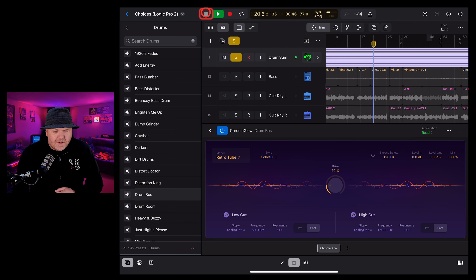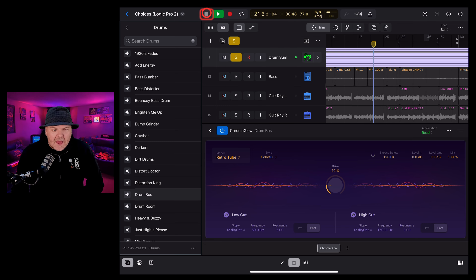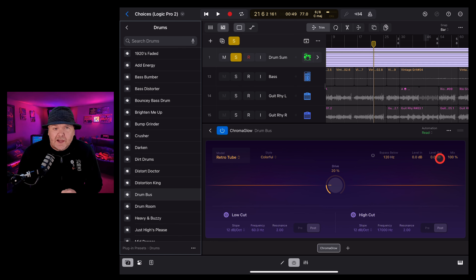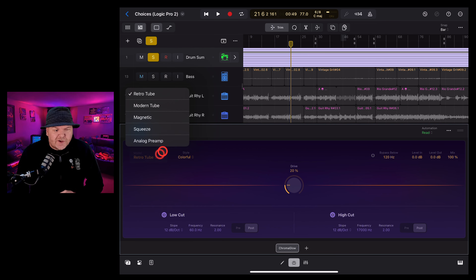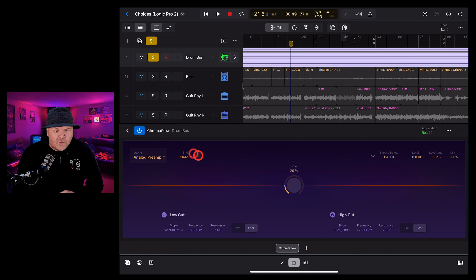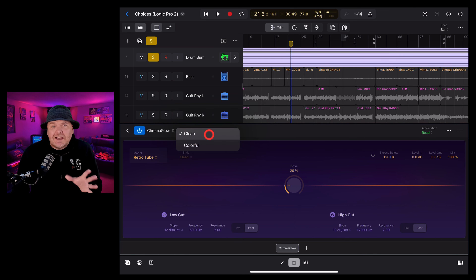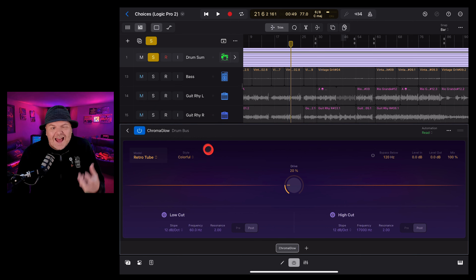Sounds pretty cool. To change it up, we can just select another preset — say the Drum Bus, which is just going to add a little drive to these drums. What you'll notice is every time you select a new preset, it changes the settings here. In the top left, we can choose the type of processing: Retro Tube, Modern Tube, Magnetic Squeeze, or Analog Preamp. As you change these, it will change some of the other settings available. Next, we can choose the style, either Clean or Colourful — Clean will just kind of turn it up, whereas Colourful will add its own colourisation to the sound as well.